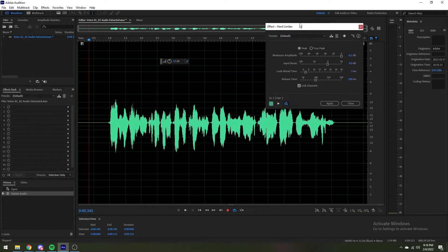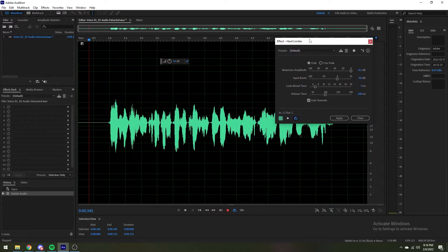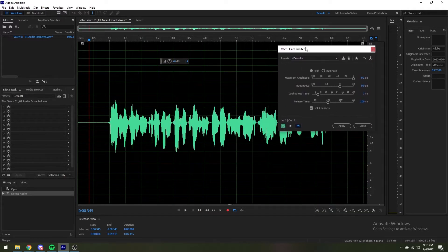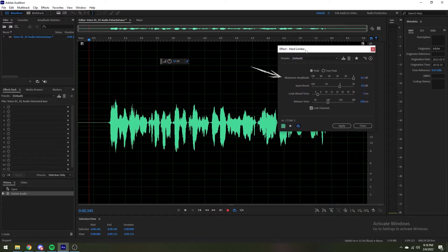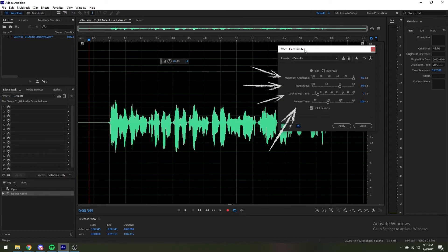When you open the effect, you'll have four options: maximum amplitude, input boost, look ahead time, and release time.